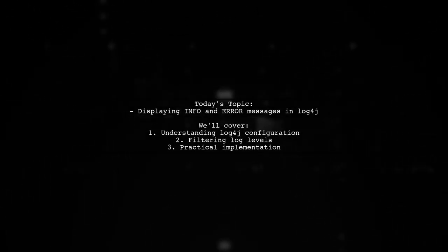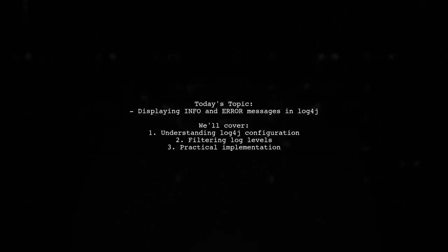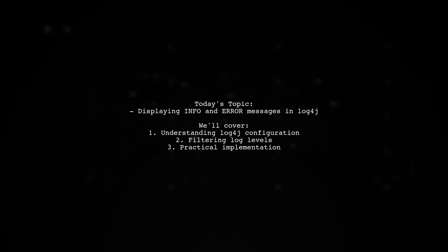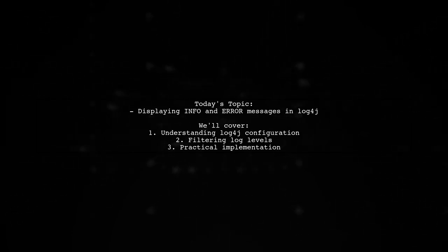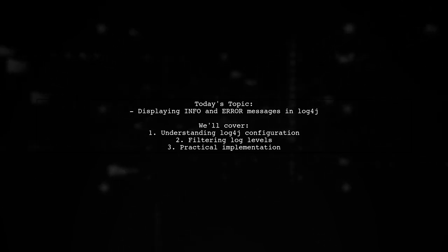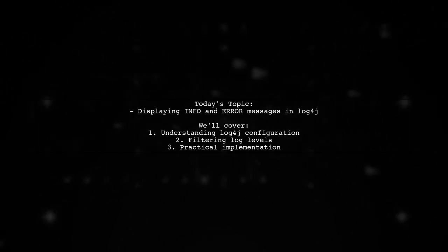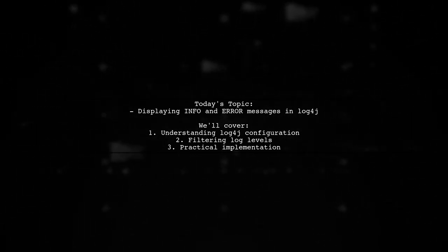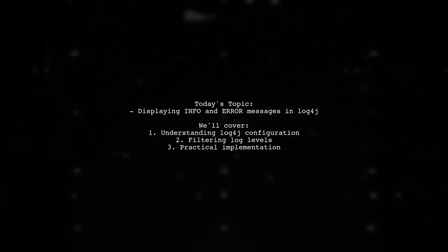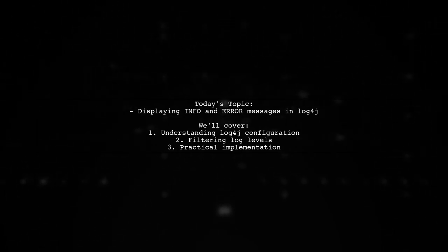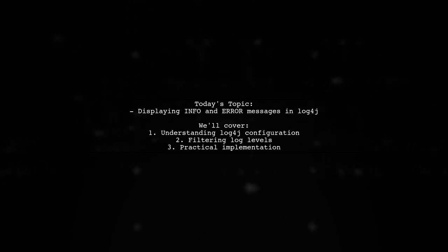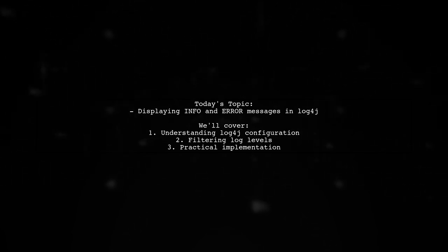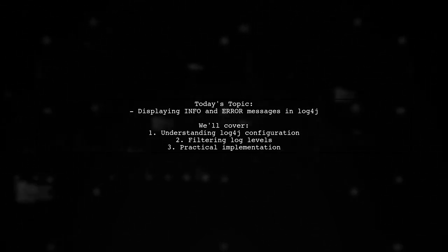Welcome to our tech tutorial. Today, we're tackling a question that many new developers encounter when working with Log4J. Our viewer is eager to learn how to configure their logging setup to display only info and error messages in their log files. Let's dive into their configuration and see how we can achieve this.